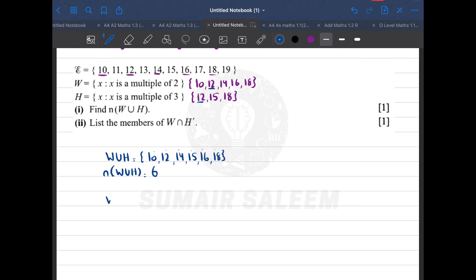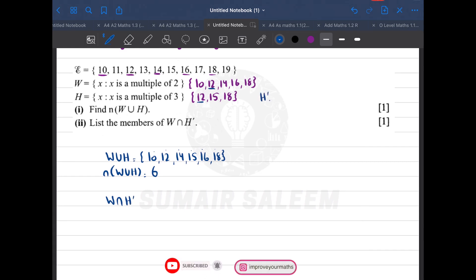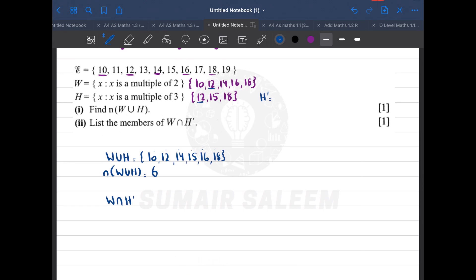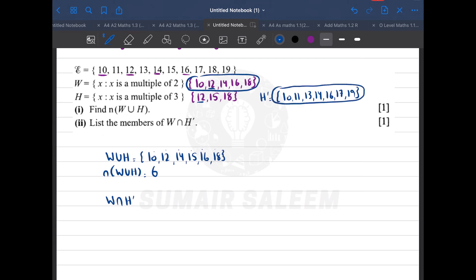Now find W intersection H complement. H complement is all elements not in H but in the universal set: 10, 11, 13, 14, 16, 17, and 19. The common elements in W and H complement are 10, 14, and 16.